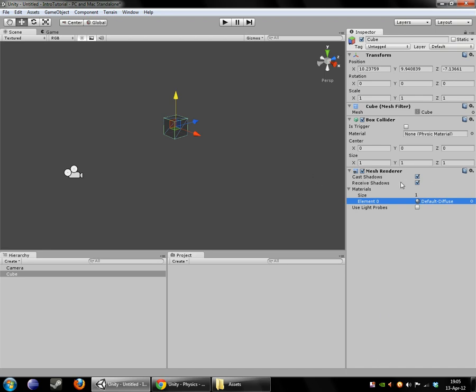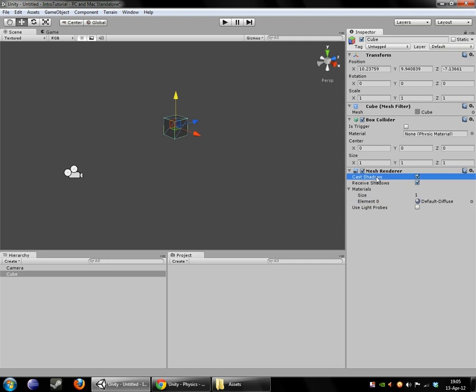The cast shadows and receive shadows is not extremely important in the free version of Unity because there's no real-time shadow tracing, shadow casting in the free version of Unity. I would assume that this does affect light mapping, but that's not something we'll talk about until later. So for now, you can safely ignore the cast and receive shadow settings.